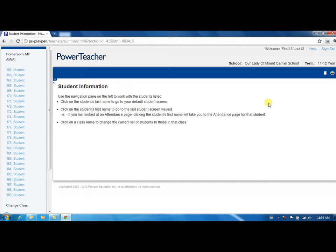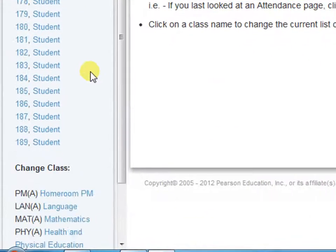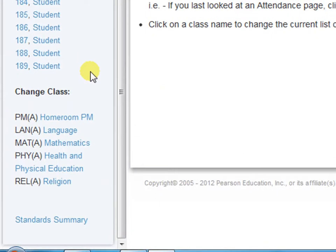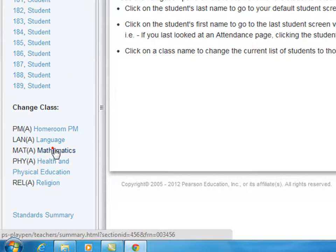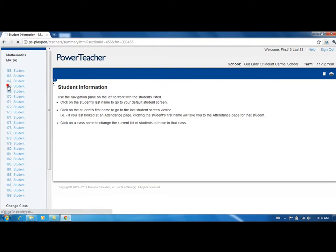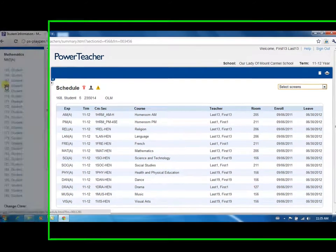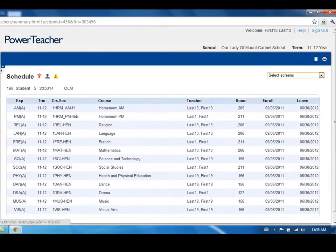To view another class, click on the corresponding subject listed below. Clicking on the student's last name will by default display the student's schedule. To view other information about this student, choose a different screen from the drop-down list on the right.